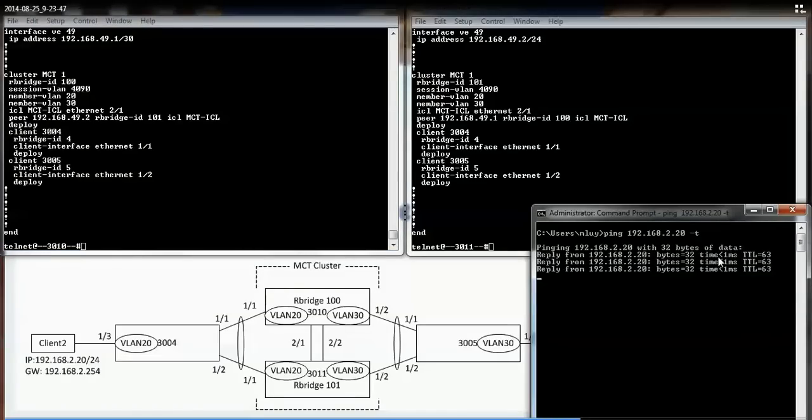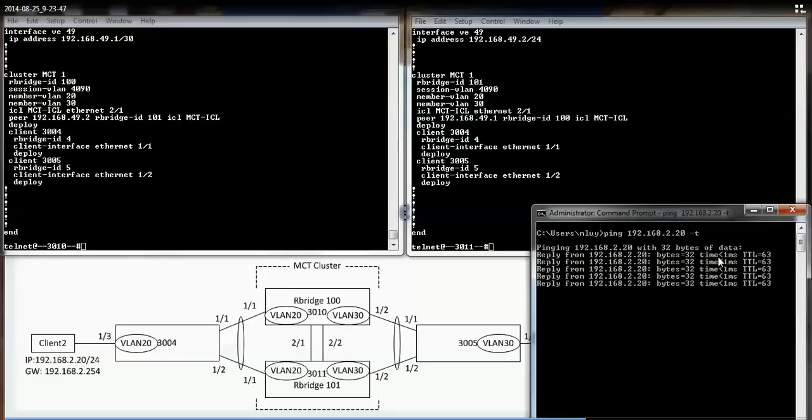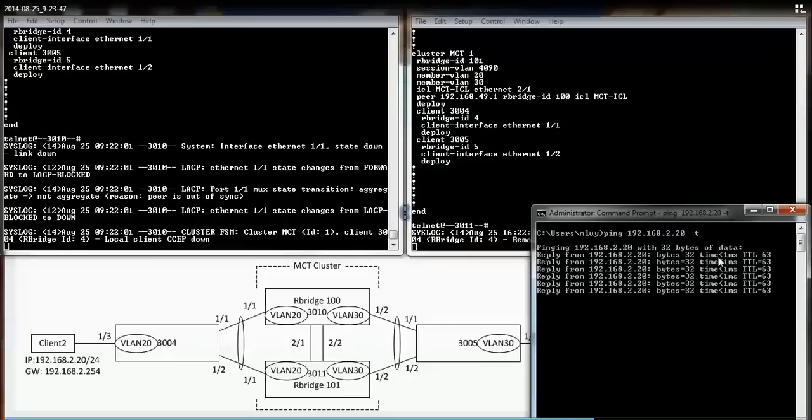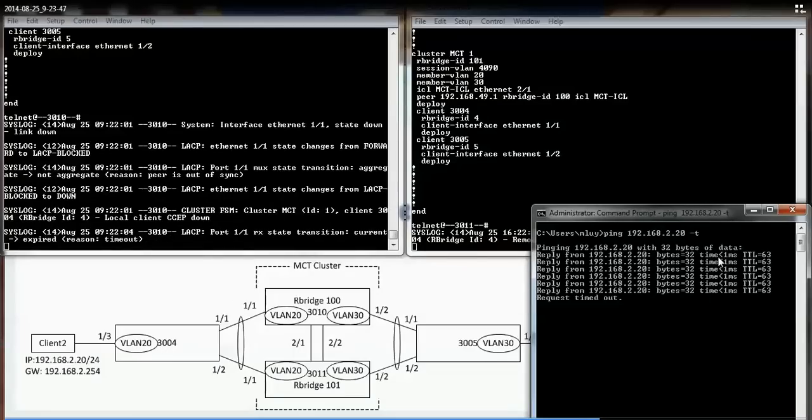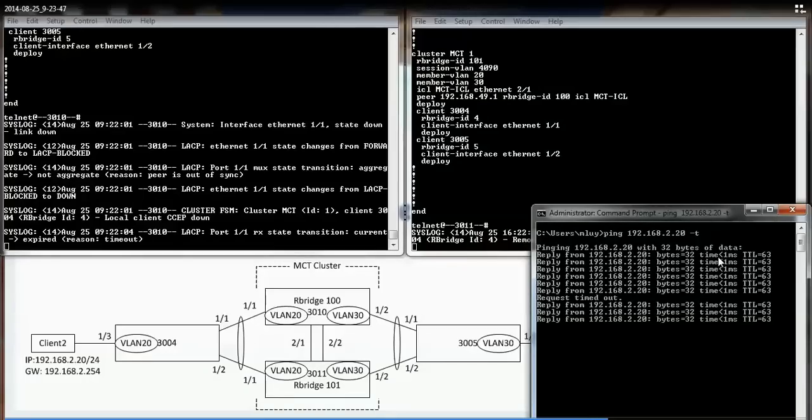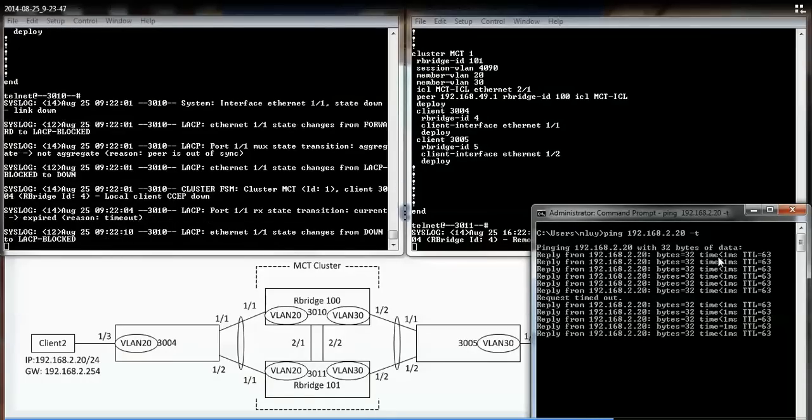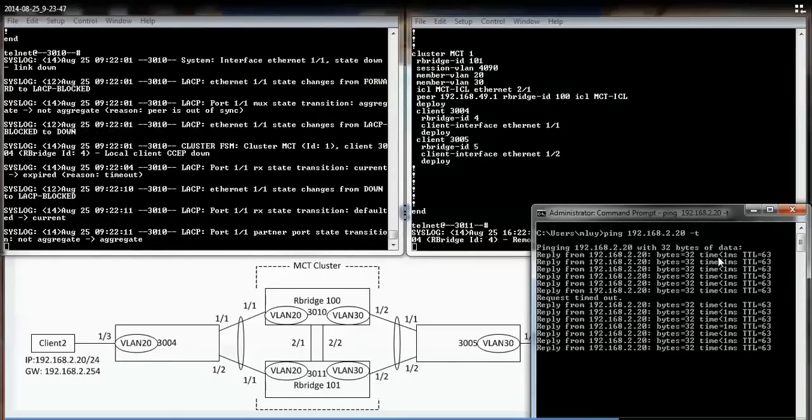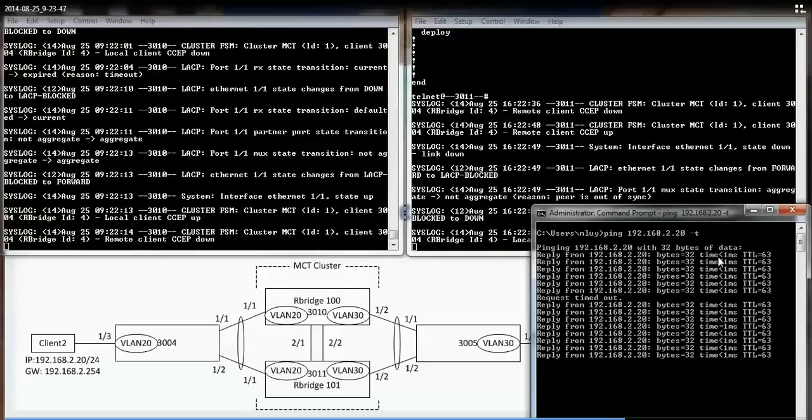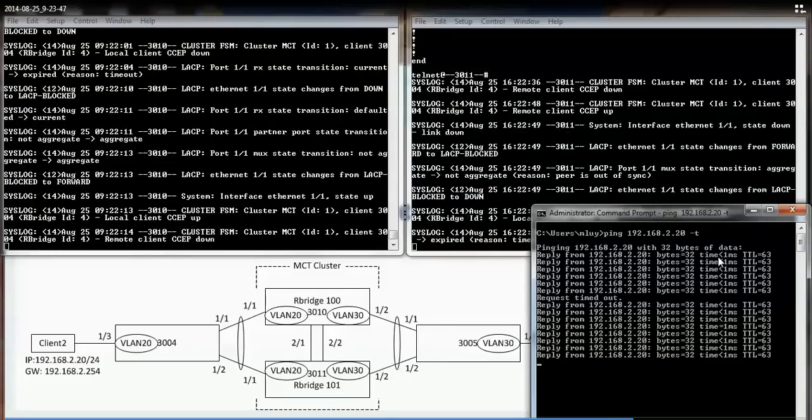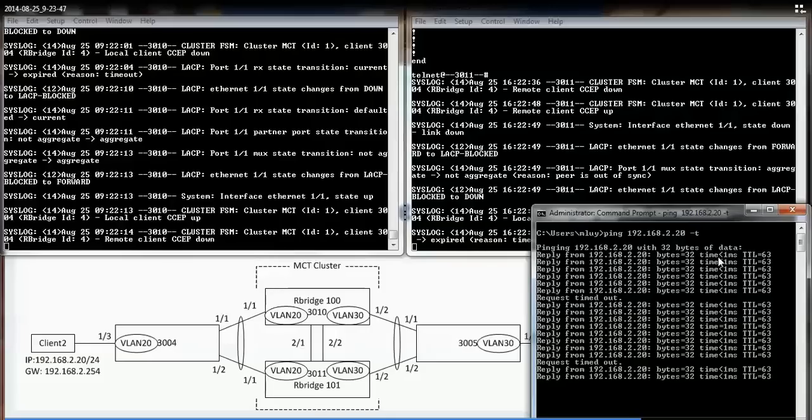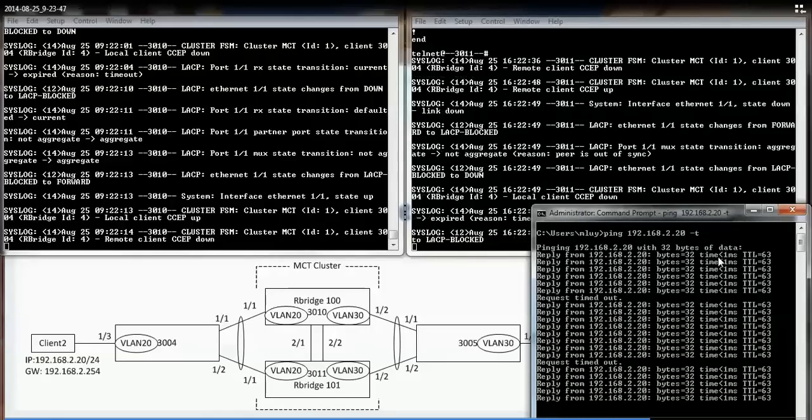Now I'm going to run a quick test. I'm going to disconnect the links on 3004 first. And you'll see that in the background, the link 11 went down. I lost one ping there. Let me disconnect the other link. Alright, let me plug it back in.